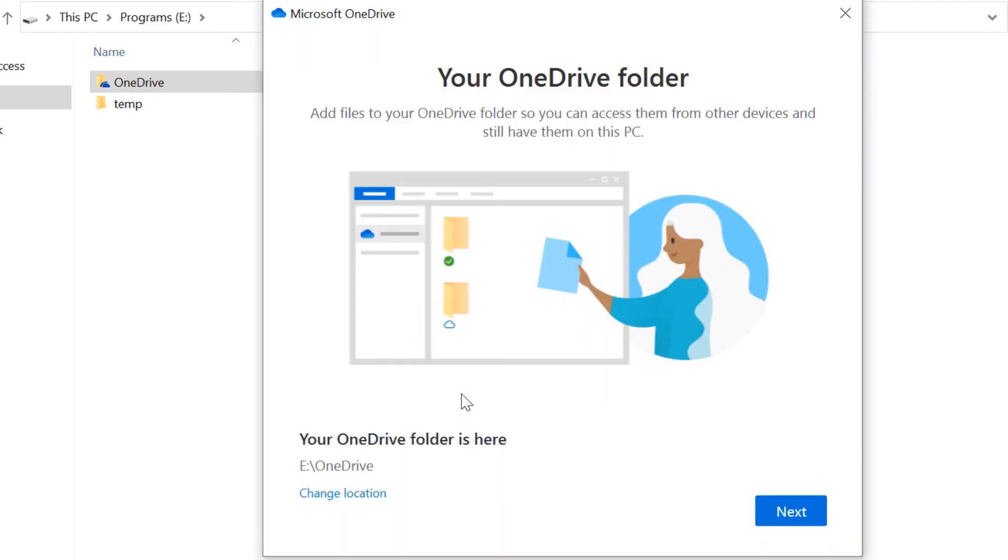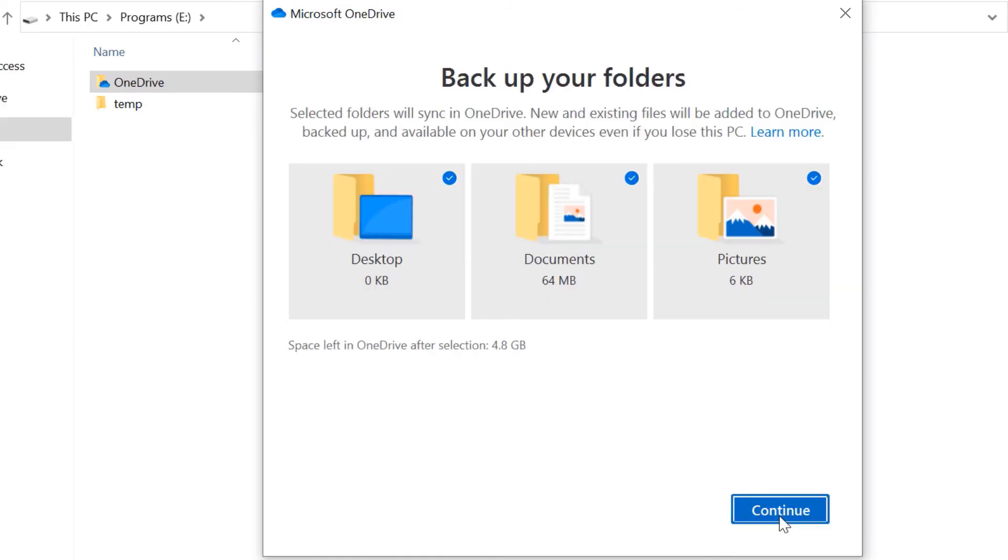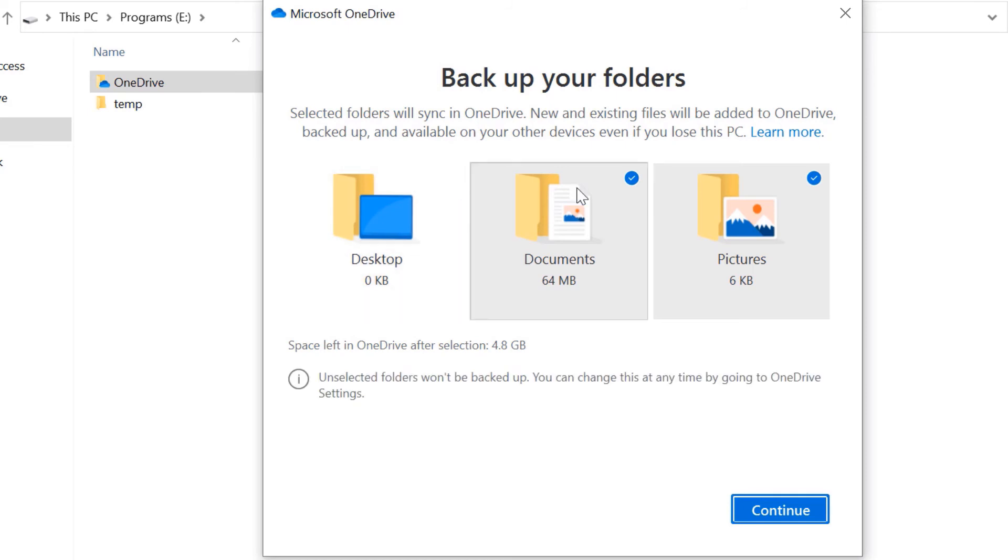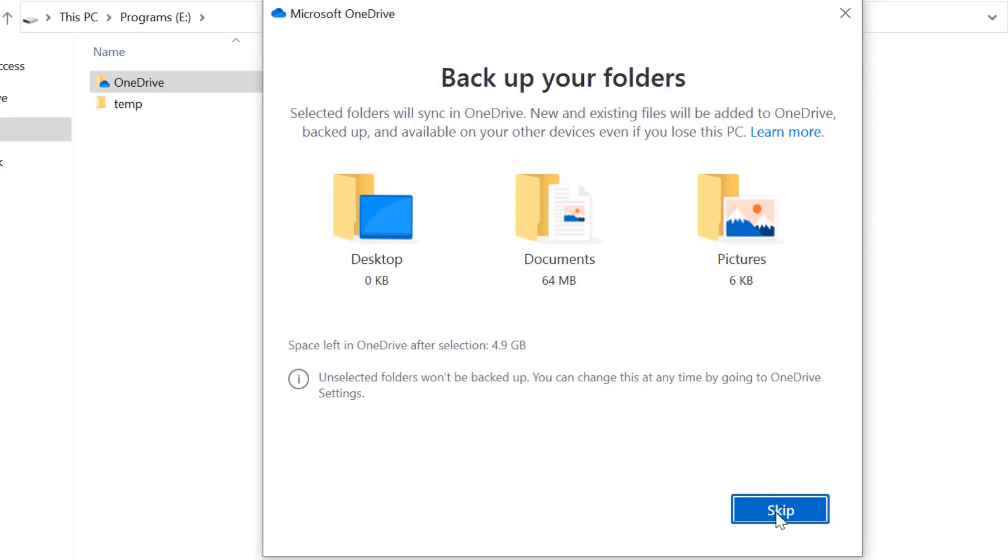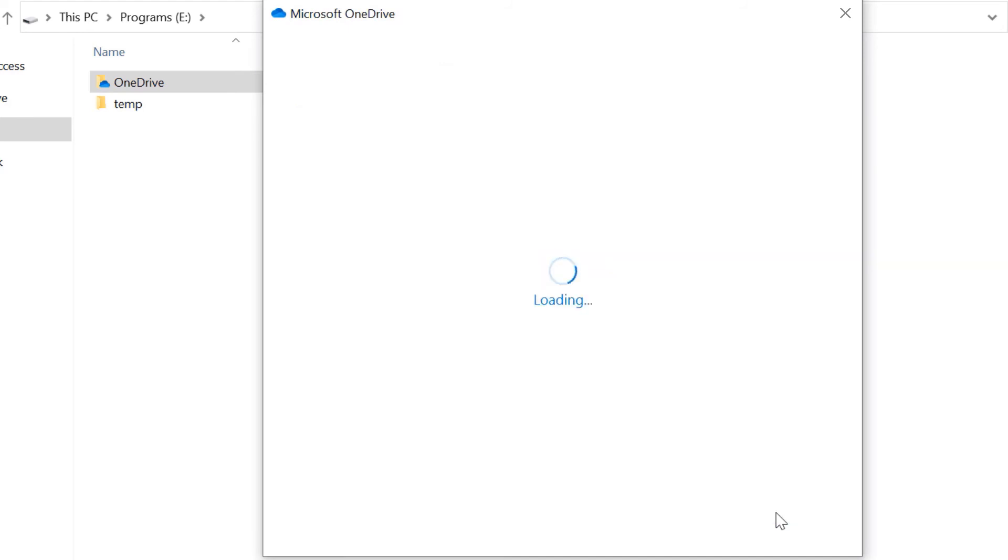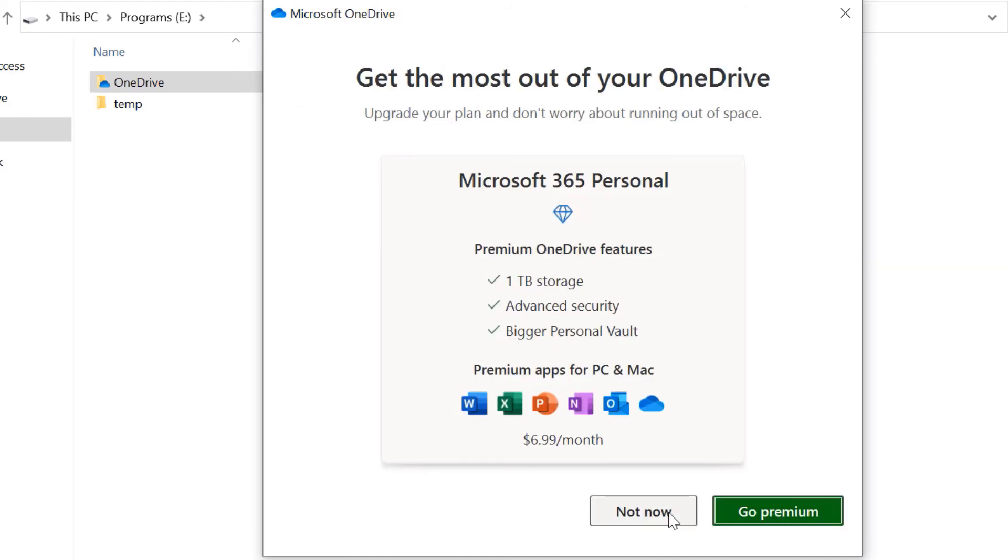Now we can just click on Next. If you don't want your desktop, documents, and pictures to be synchronized or backed up to OneDrive, please uncheck all of them, then click on Skip. Select Not Now.